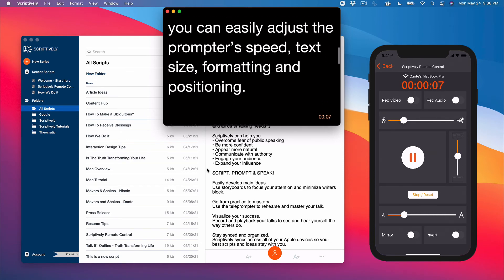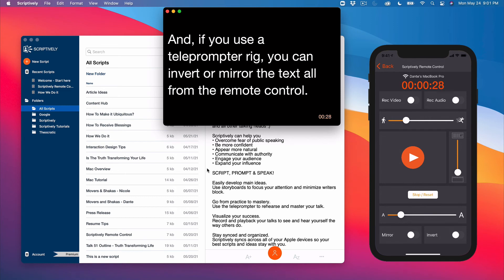And if you're using an optional teleprompter rig, you can mirror and invert text. While using the remote, it keeps track of elapsed time.